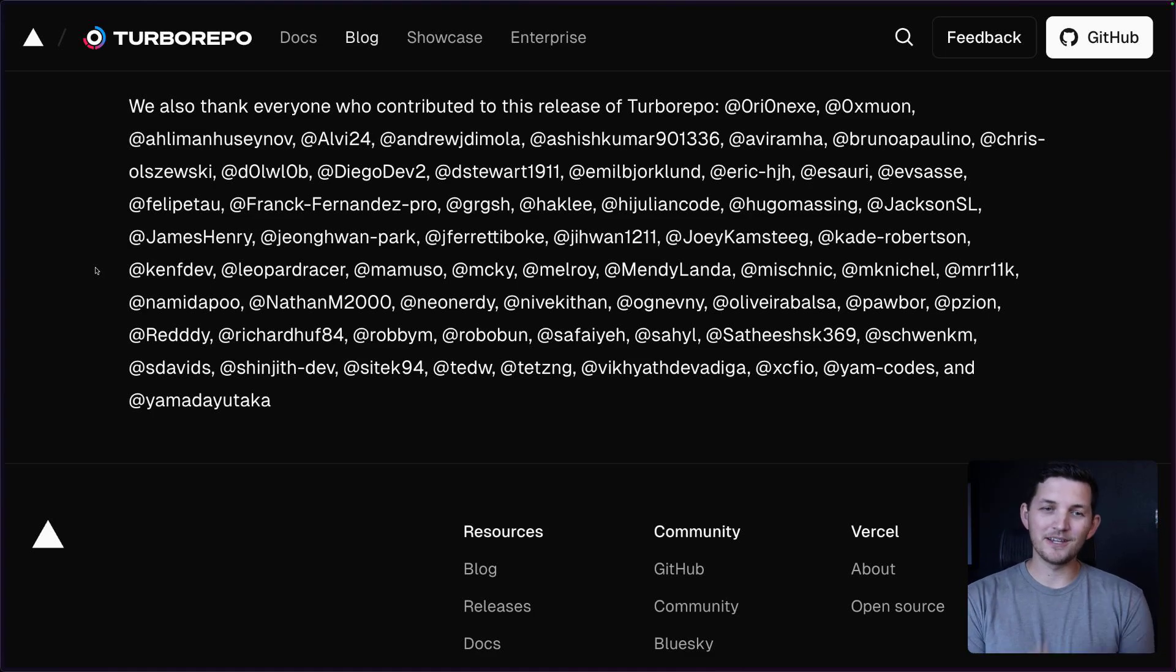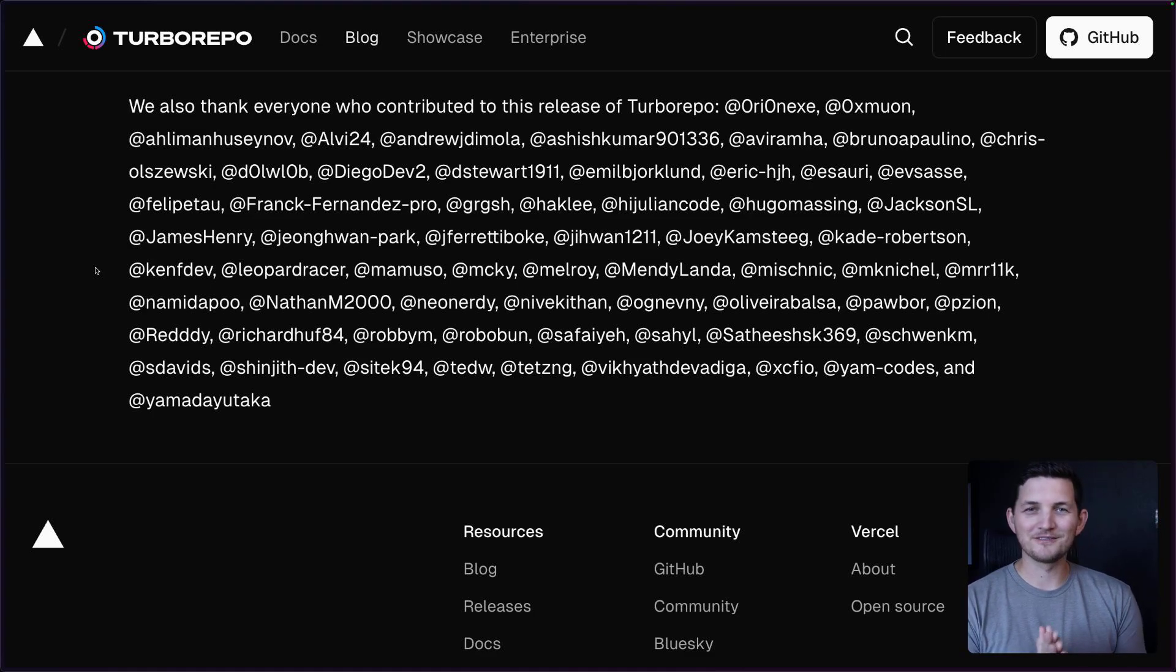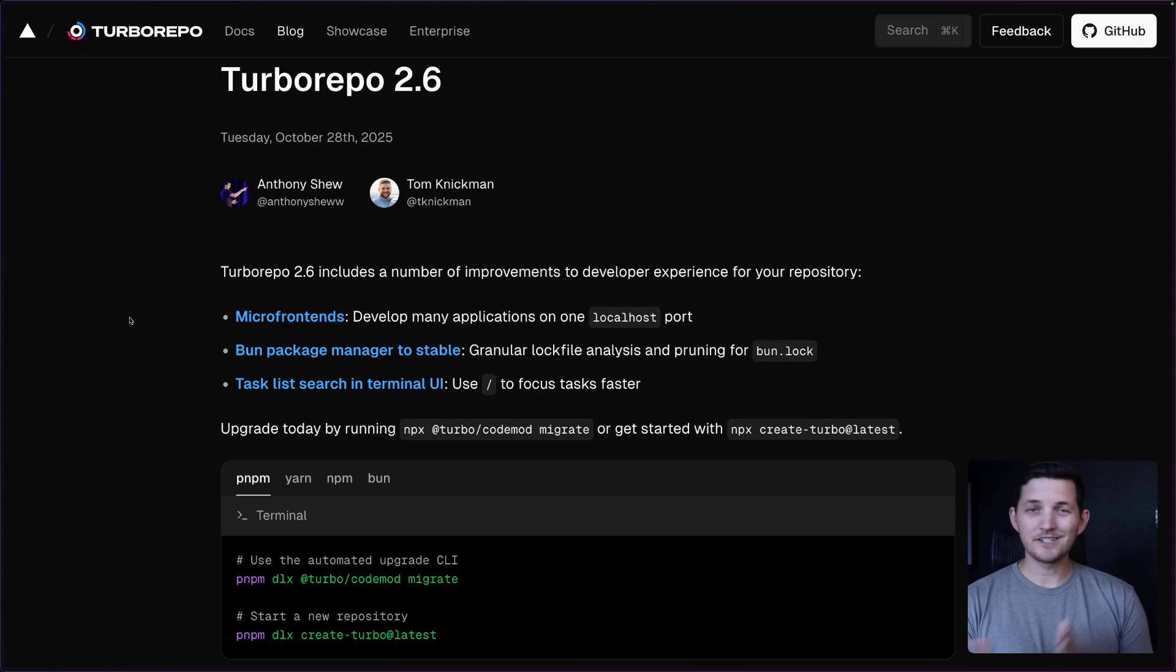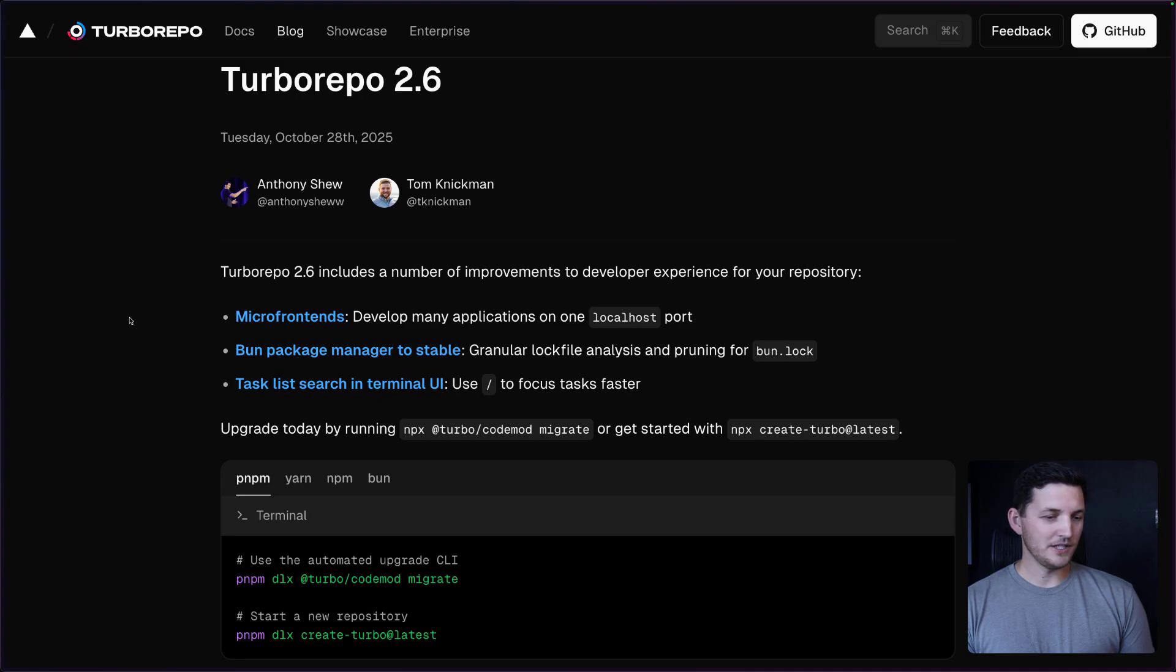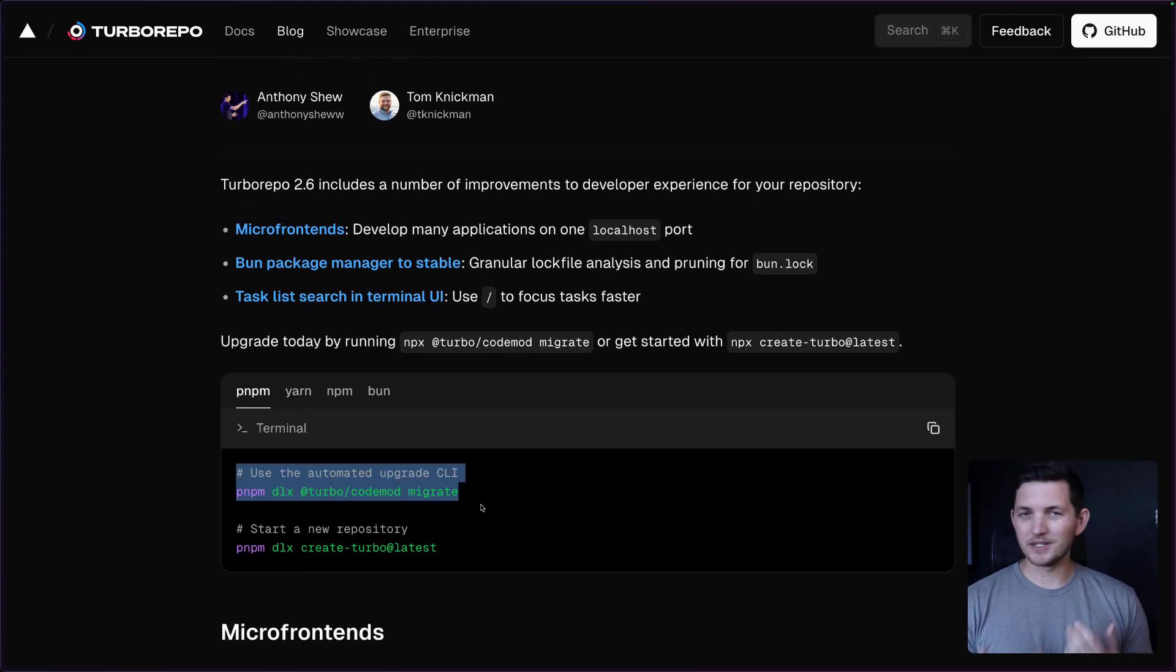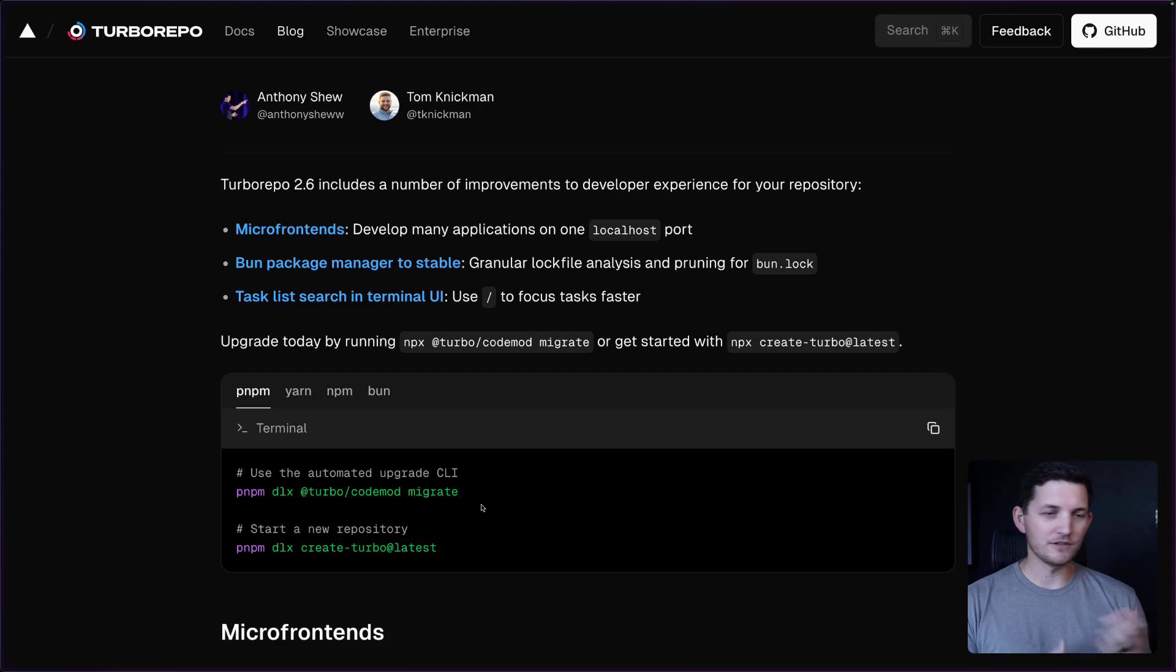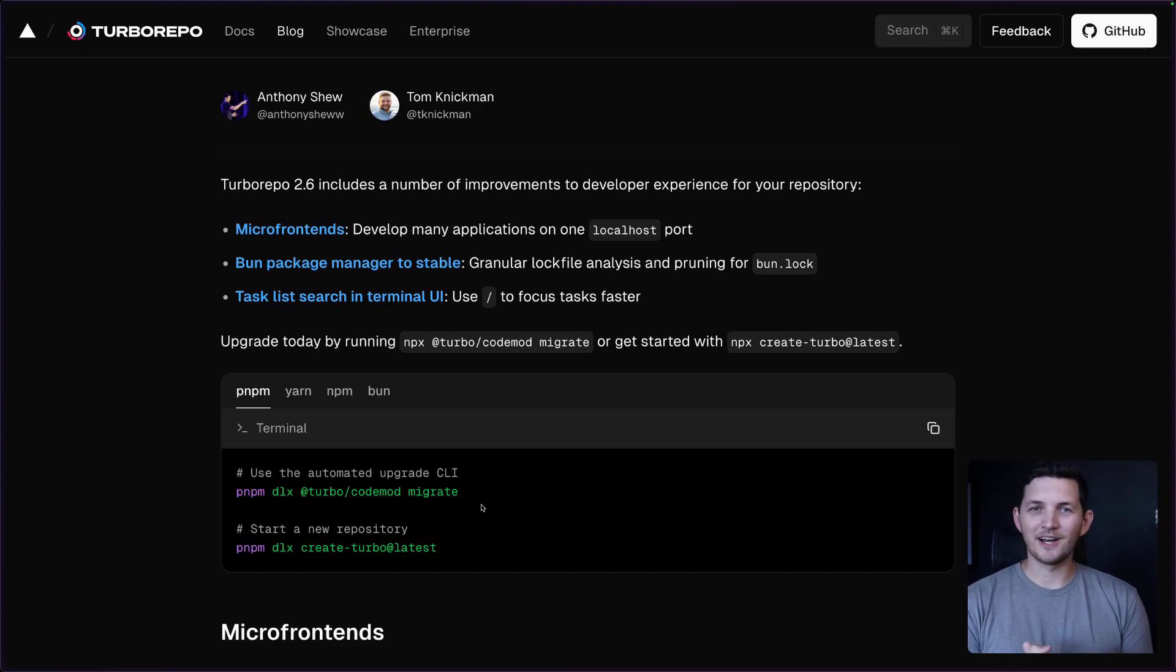So thank you, thank you, thank you. If you see your name on this list, shout out in the comments and make yourself known. And that wraps up Turbo Repo 2.6. Give it a try. We encourage you to use these migration scripts. Makes it really easy to go from one version to another. And we'll see you on the next release.